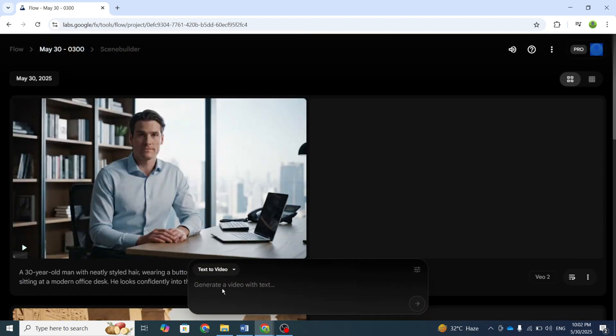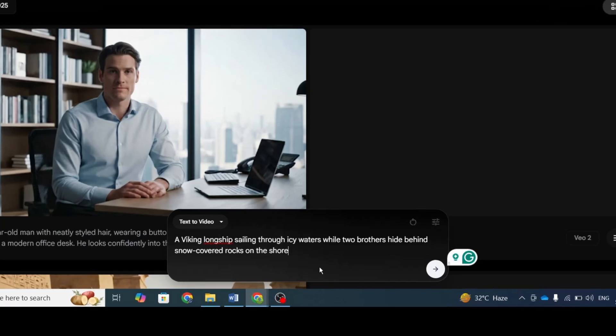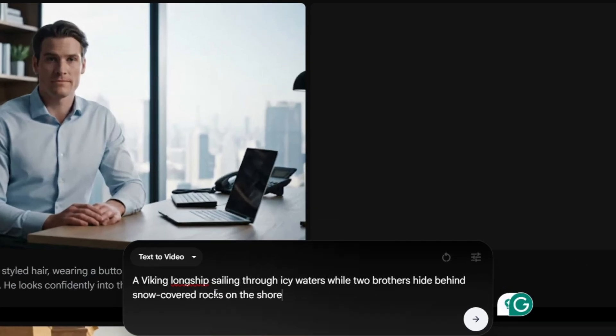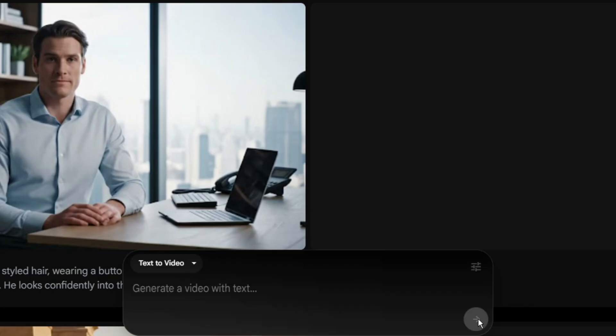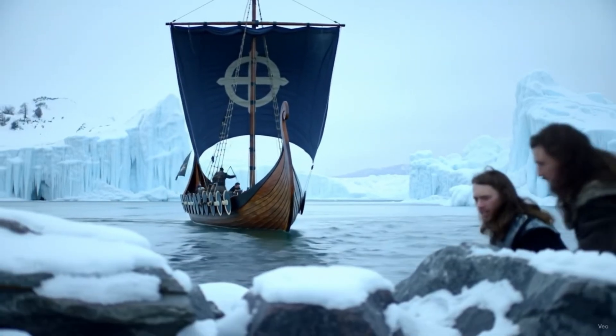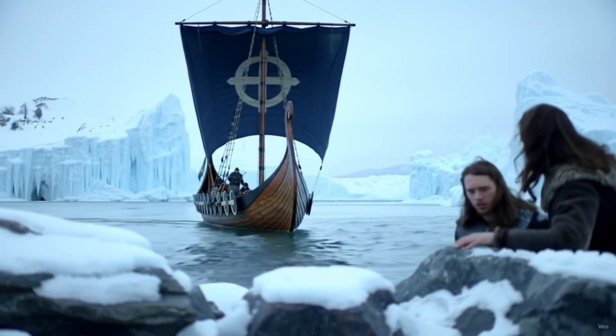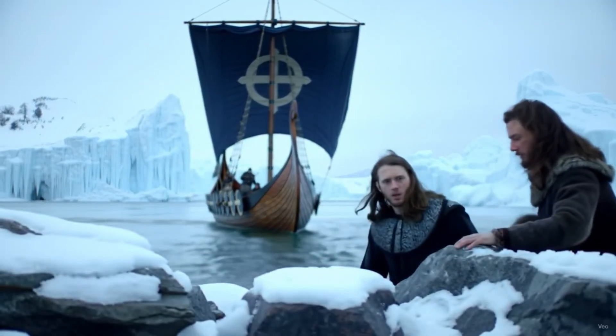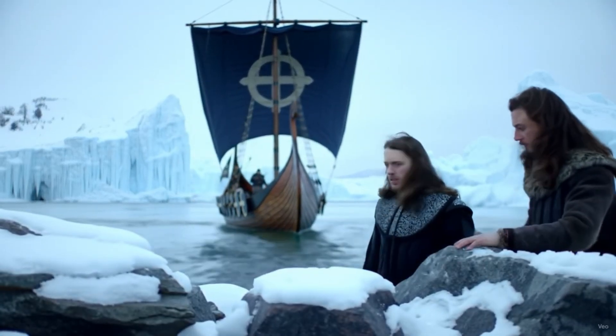For our first experiment, I input a prompt describing a Viking longship sailing through icy waters while two brothers hide behind snow-covered rocks on the shore. The video generated successfully, though I noticed it lacks audio and the visual quality isn't quite as sharp as I'd hoped.